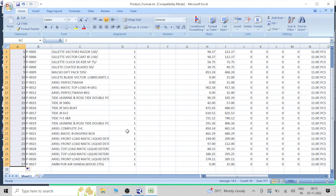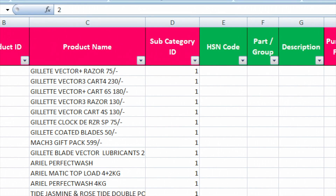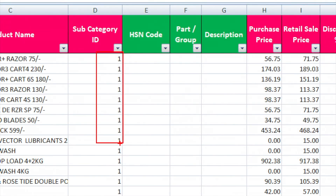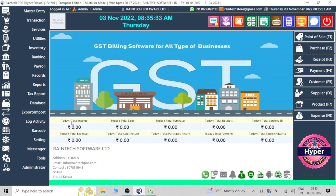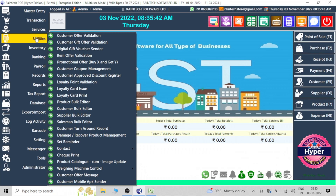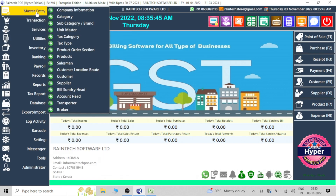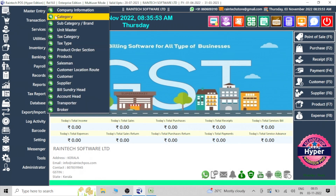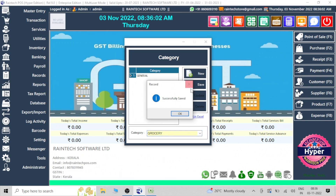The next column is product name — enter the product name as per what products you have. For example, shampoo, pen, pencil, whatever it is. The next column is subcategory ID. How can you find it? For finding the subcategory ID, go to Master Entry where you can see Category and Subcategory. First of all, create a new category. Any new category you can create here, like Grocery, Food Items — such kind of main category you can create.